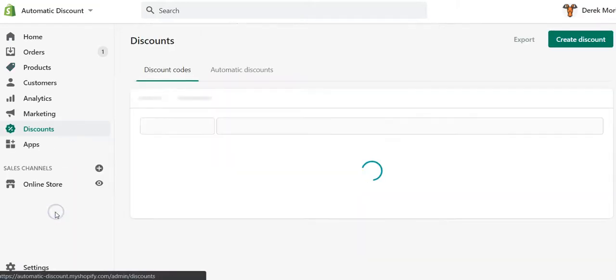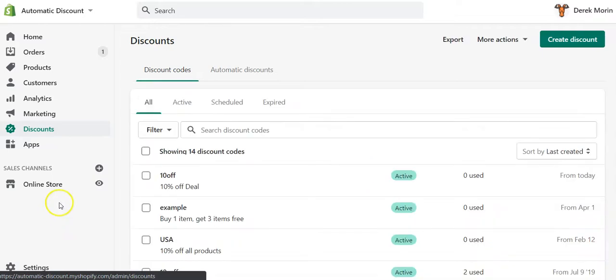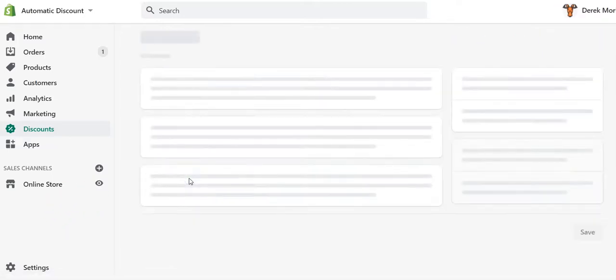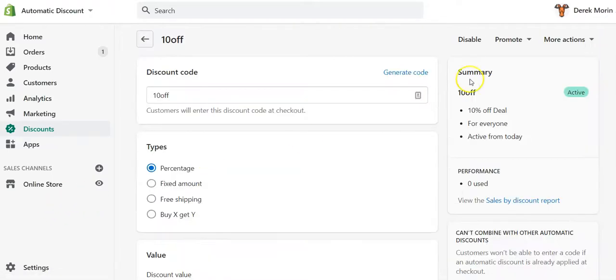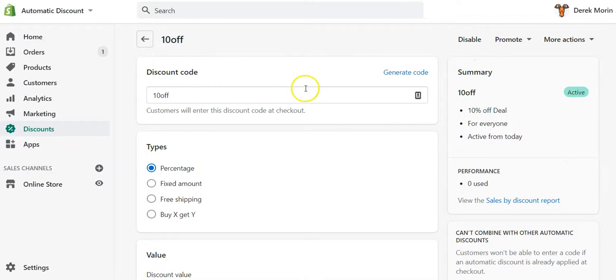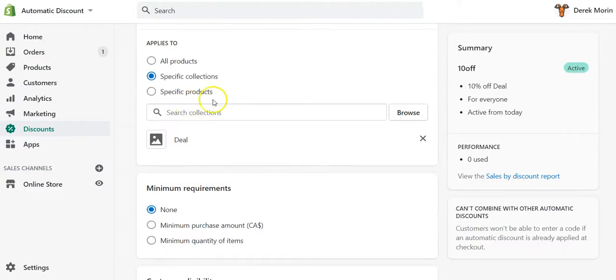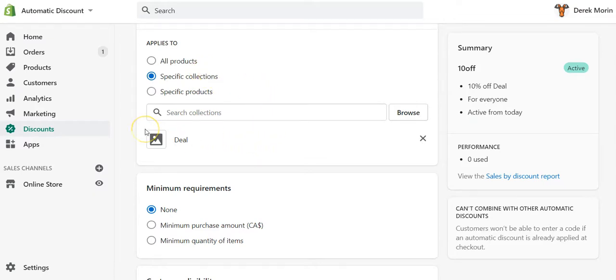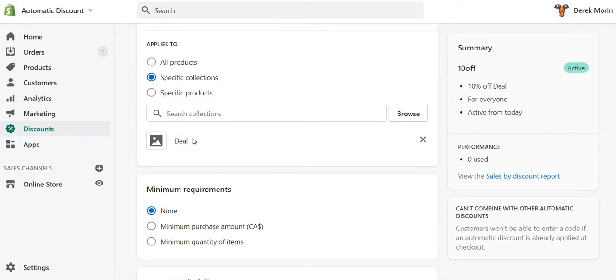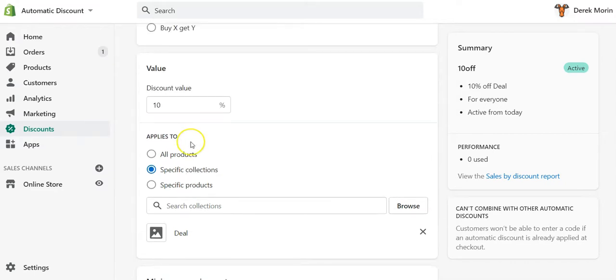The third step is to create the discount code, which I have already created, but you can go to discount and create a discount, whatever type of discount that you want. But it's important to restrict it to the collection that you've just created using the smart or automated collection using the product tag. So in my case it's called 'deal'. The reason why I specify to use a collection is, for example, if you would like to use products, you might be limited to a number of variants, I think it's 100.